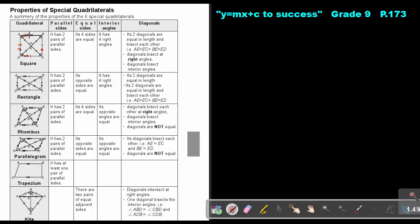The square has four sides that are all equal. It has four right angles. Its two diagonals are equal in length and bisect each other, meaning all four segments formed are equal in length. The diagonals bisect at right angles, so where they intersect there is a 90-degree angle.